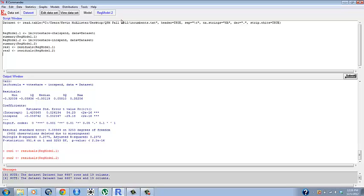We're going to name this resmodel.1 - that's for residual model 1. lm is the command in R Commander to run a linear regression or a linear model.